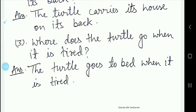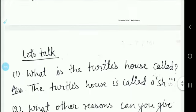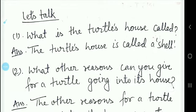The third question is: where does the turtle go when it is tired? And: what is the turtle's house called? Toh kachwa ke ghar ko hum log kya kehte hai? The answer is: the turtle's house is called a shell. Kachwa ke ghar ko shell kehte hai, thik hai?